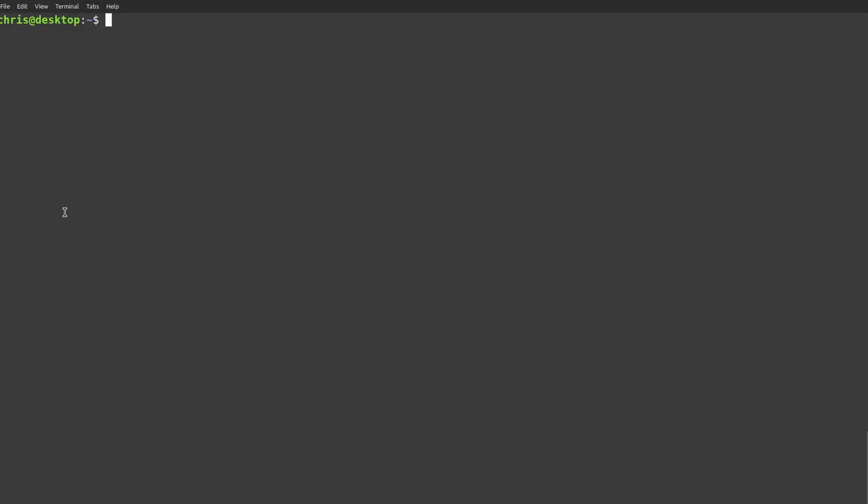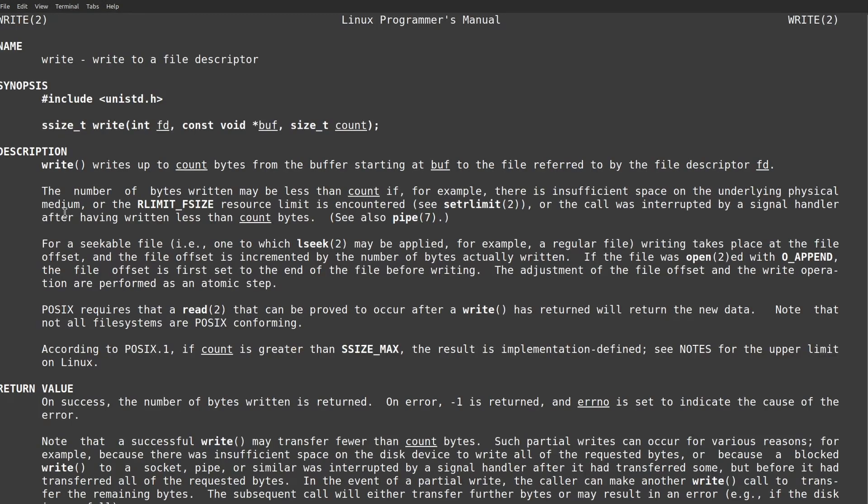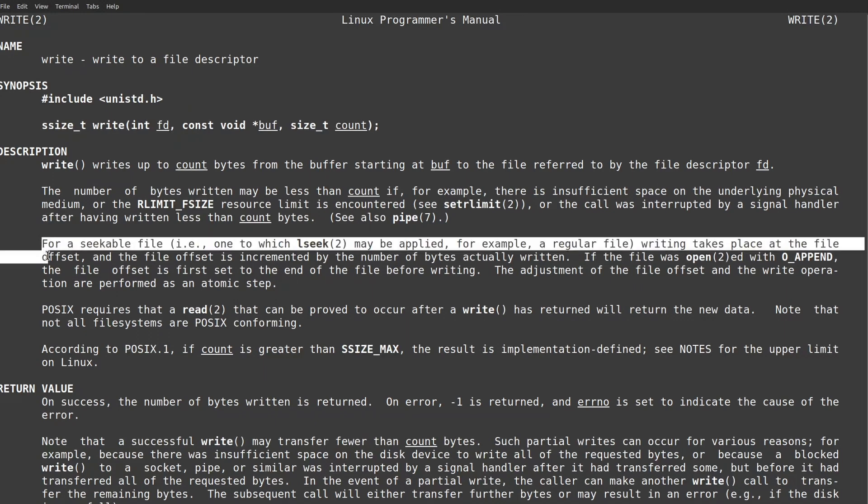That certainly seems to fit what we see. But what is this file offset? Let's look at write. It also says that for seekable files, like regular files, writing takes place at the file offset, and the offset is incremented by the number of bytes actually written. So it seems like there is a file offset that the file somehow keeps, which is incremented whenever we read and write, and reads and writes happen at the offset. It's like an index in the file pointing to where the next operation will happen.